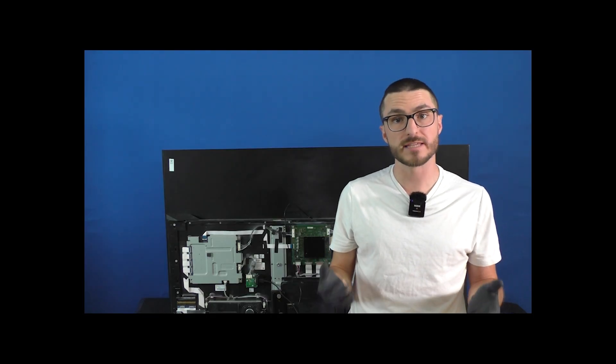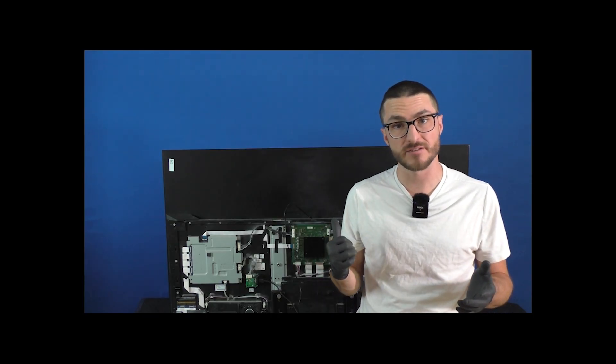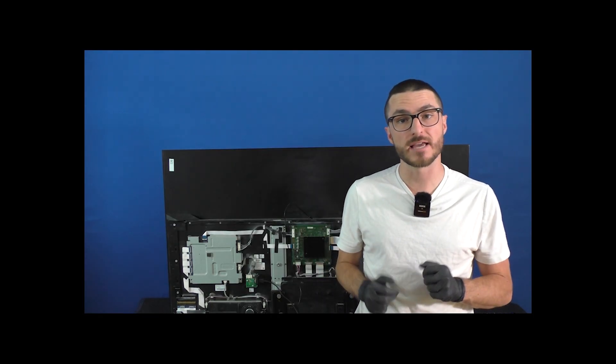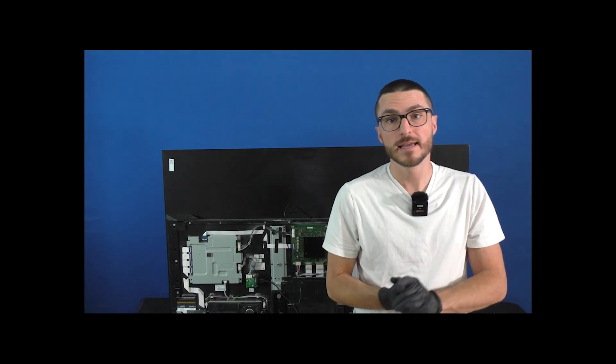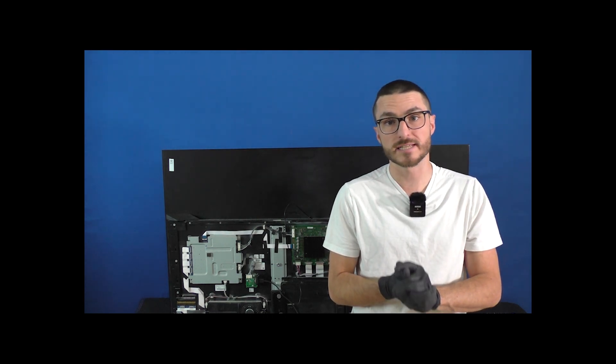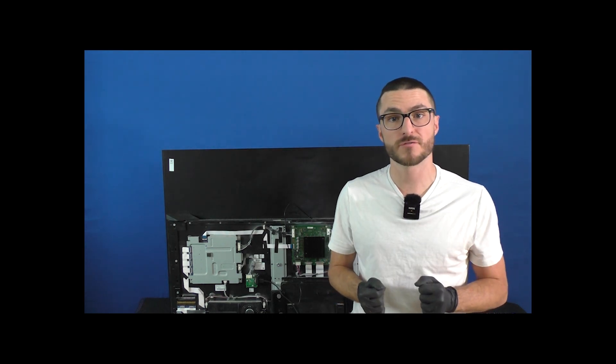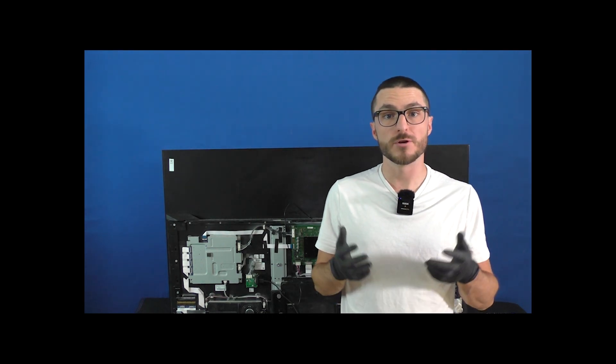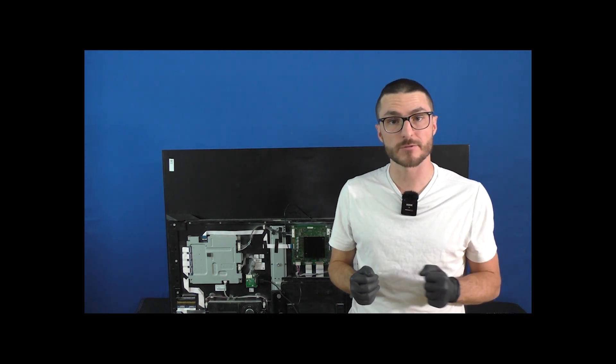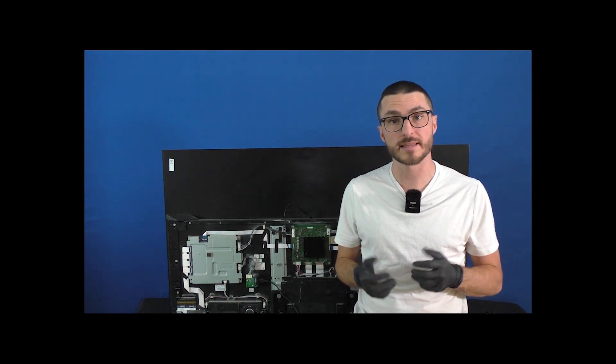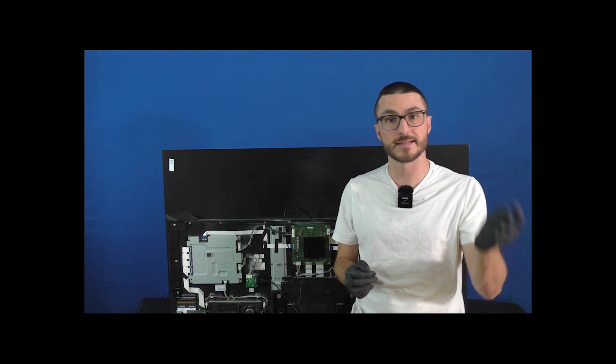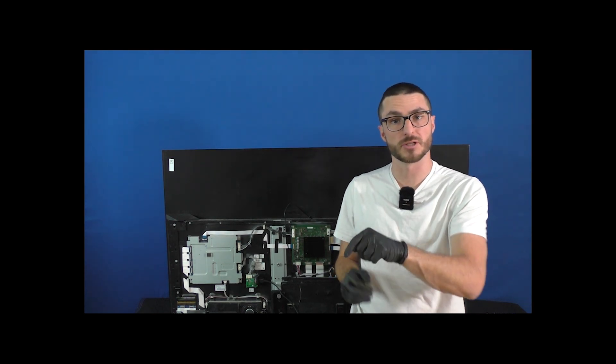If you're not sure how to remove the back cover for this TV, we do have a video that will be linked right over here. If you want to send in your DPS board for us to fix, we do offer those flat rate services, which come with a one-year warranty that will be on our website linked in the description below.